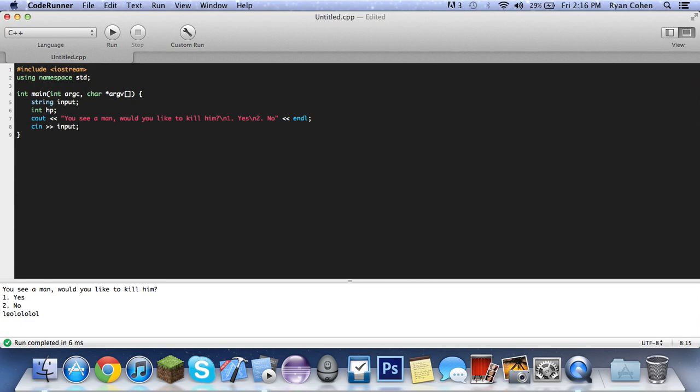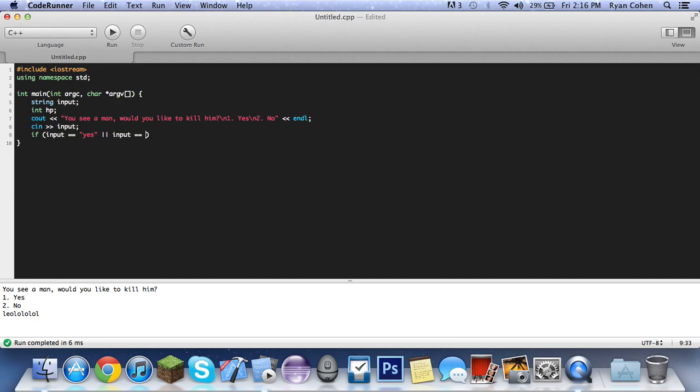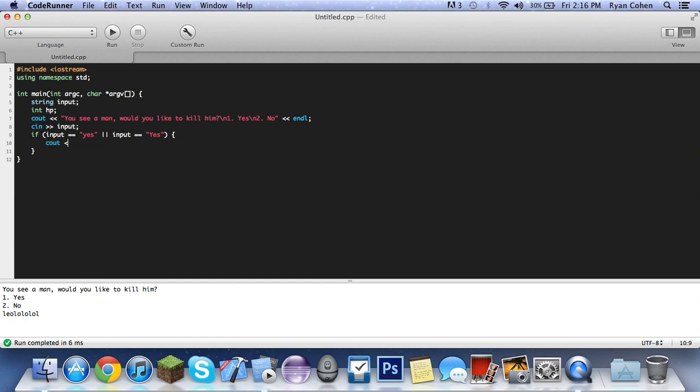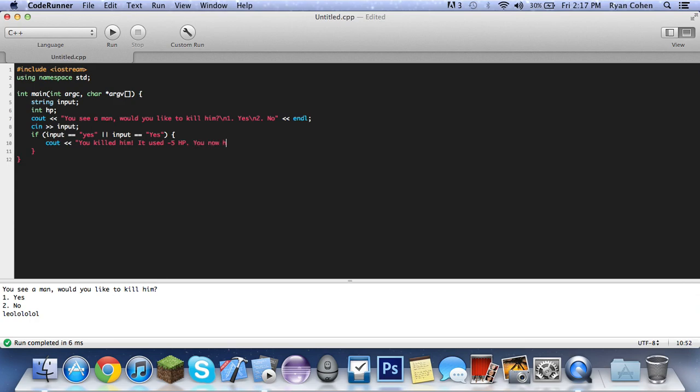So c in input, so then to check if they did yes or no, we would do if input equals equals to quotes yes, or input equals equals to quotes yes with capitals, because it's not like Java where you could do dot equals ignore case. It's not like that at all, you have to do the maximum. So if input yes or yes, c out you killed him. It used negative five HP. And then other cool things we can do, you now have, and then just put HP in an end line.